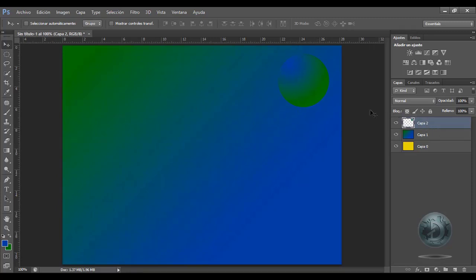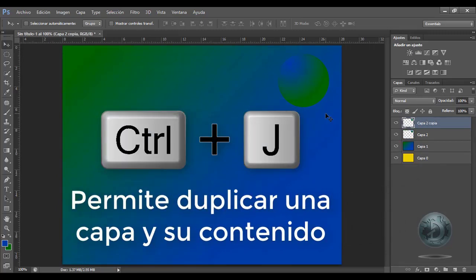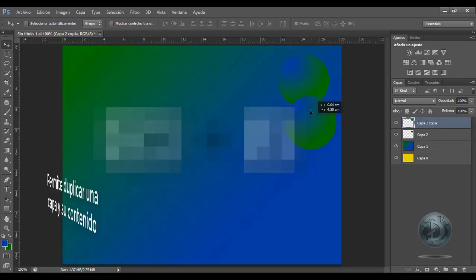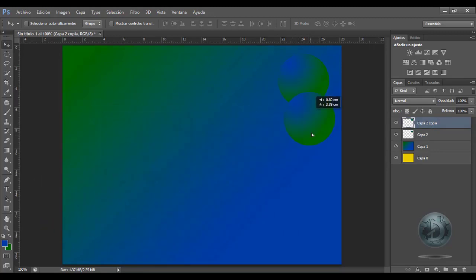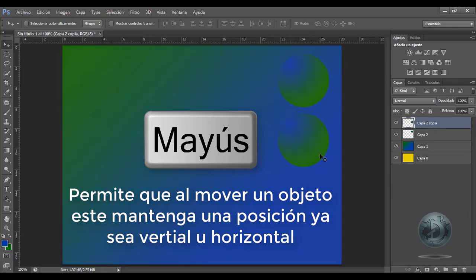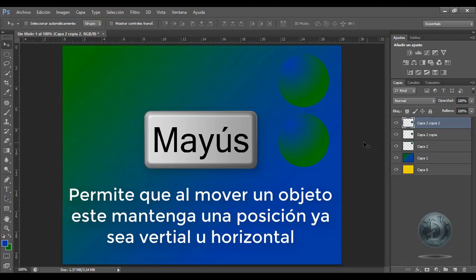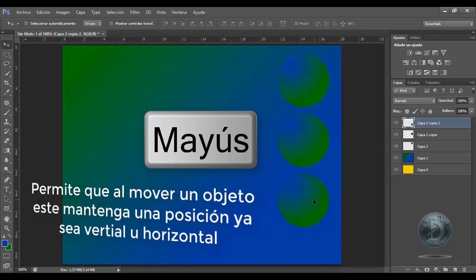Supongamos que este círculo me gusta mucho y yo quiero duplicar esta capa. En otros programas se utiliza la tecla Control+D para duplicar, pero aquí en Photoshop se utiliza la tecla Control+J. Podrá notar que se dice 'Capa 2 Copia'. Puedo moverlo, y si yo quiero que se vaya perfectamente en vertical, presiono la tecla Shift. Voy a trabajar otra vez Control+J, lo voy a duplicar, Shift, lo muevo, y ahí está.